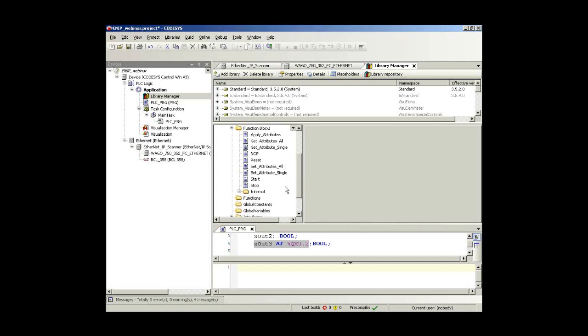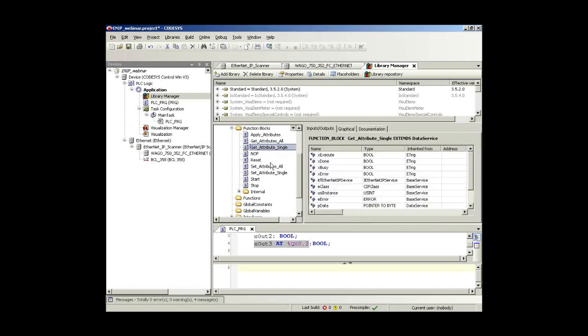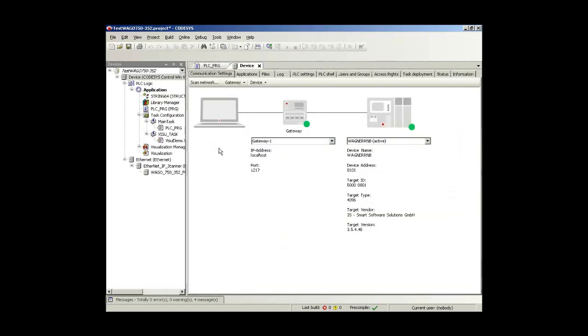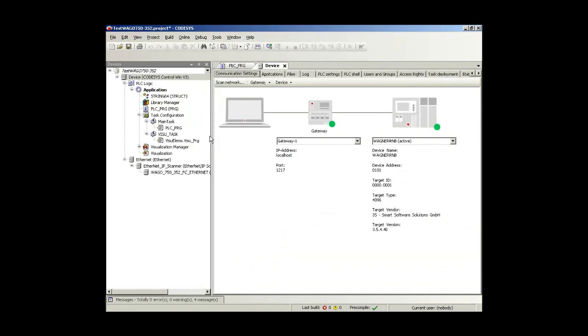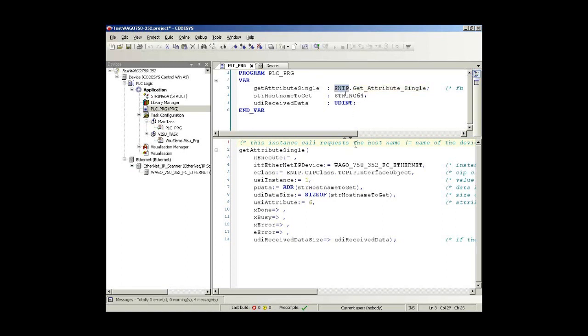And of course function blocks which you can use in order to access EtherNet/IP. And one thing we will use right now is GetAttributeSingle. This is a function block which gives you the access on attributes on the adapter, for example. In order to make it short, we have prepared that in the special project. You see this is very similar to that I had before. The only thing is that we make an instance of that GetAttributeSingle function block out of the EtherNet/IP services library.